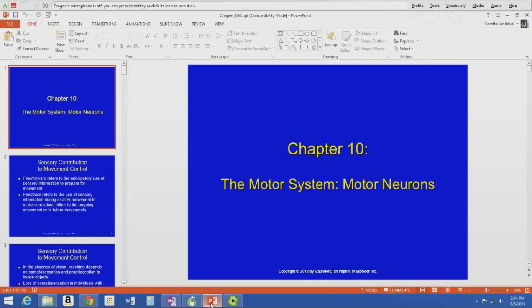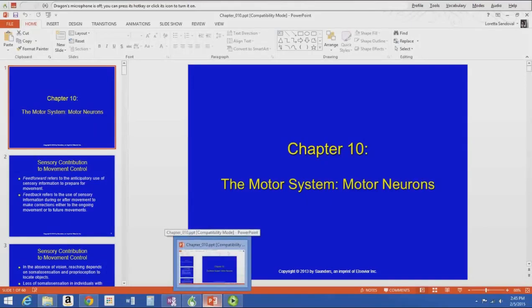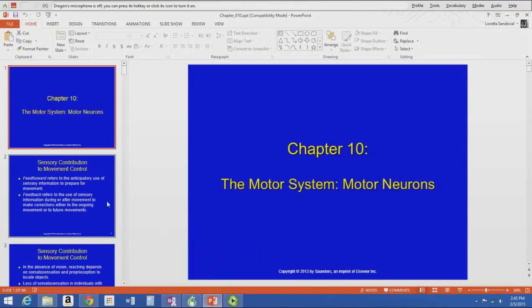For those of you into sports rehabilitation, this is your chapter. This is where we really find out what is the nervous system's contribution to muscle contractions and how that affects what we do with people in therapeutic exercise. It's pretty cool and interesting stuff.